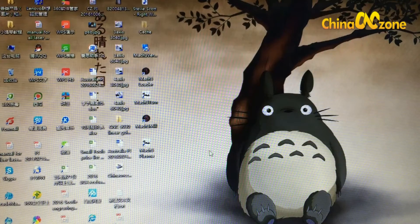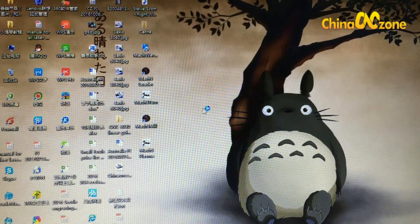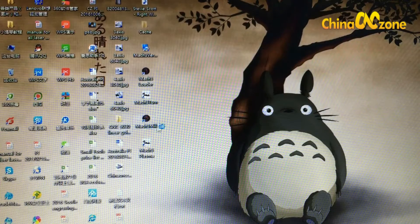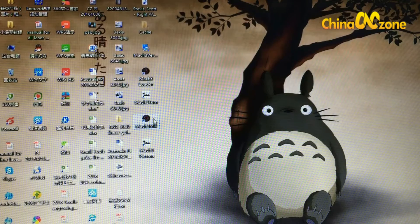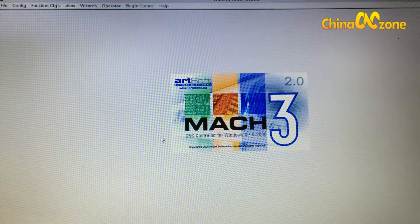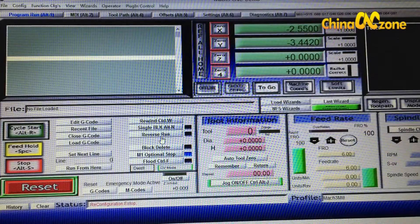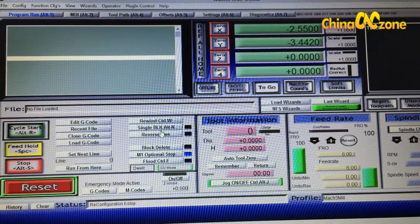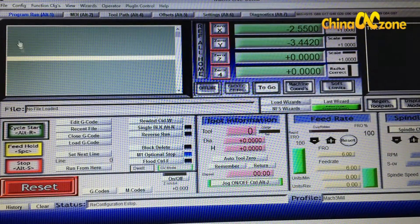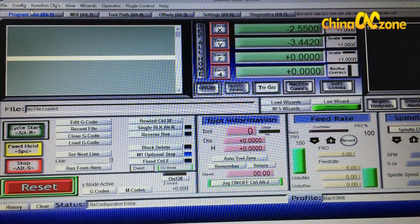After installation there will be four icons on your computer. Choose Mach3 Mill and click it. There are a few steps to do the software setting, and mostly we will do it in the Config — it is for configuration.